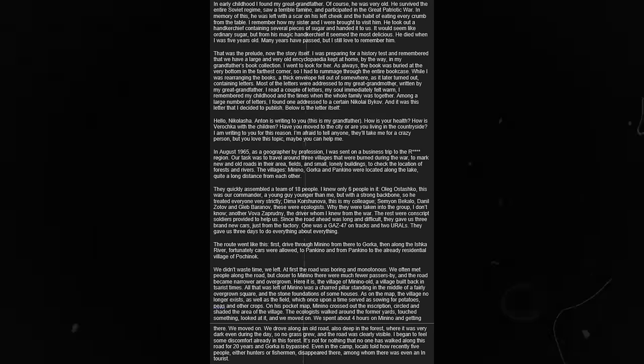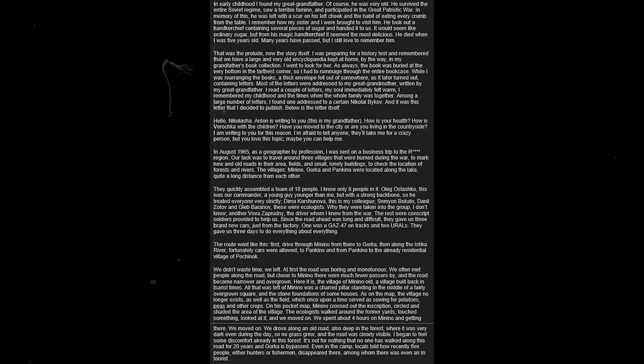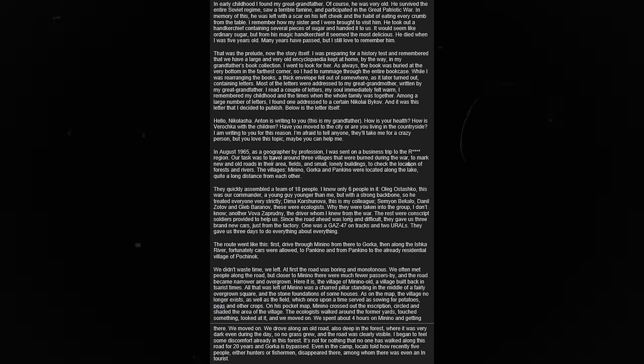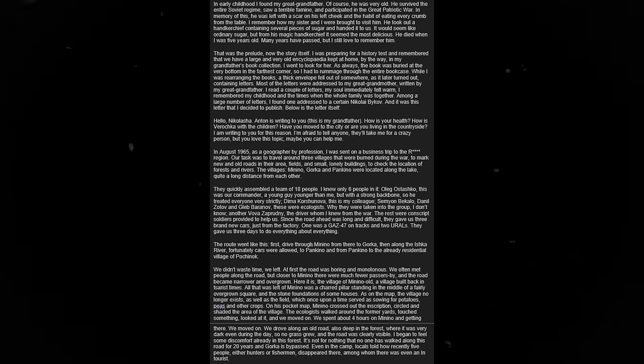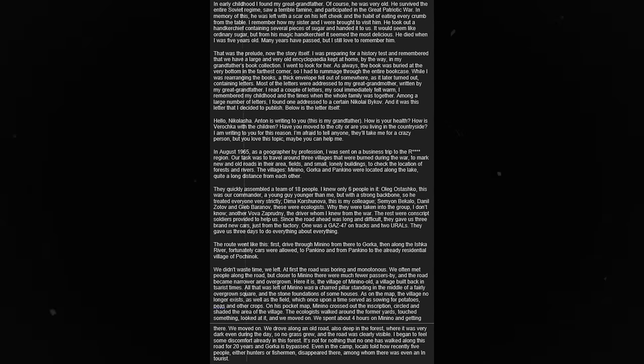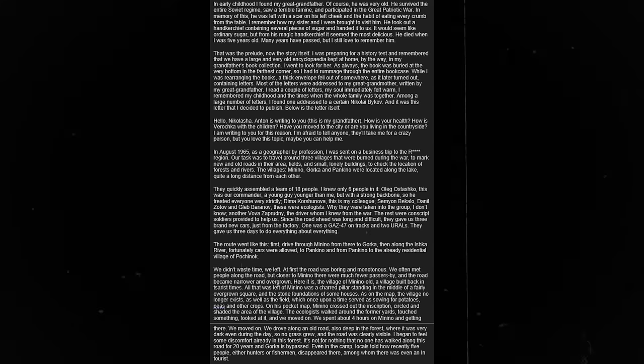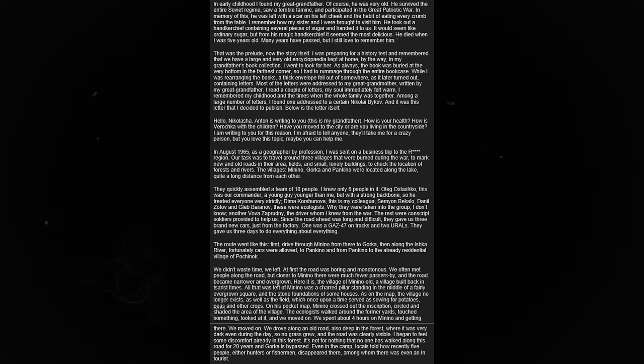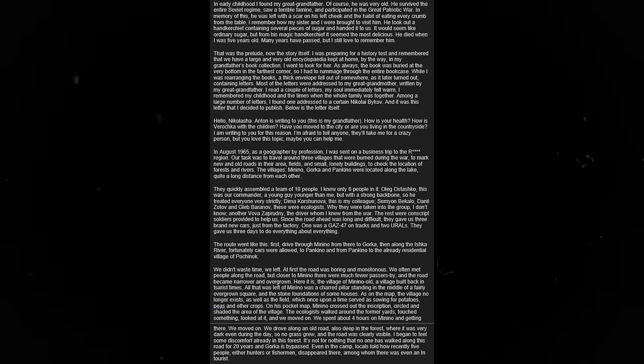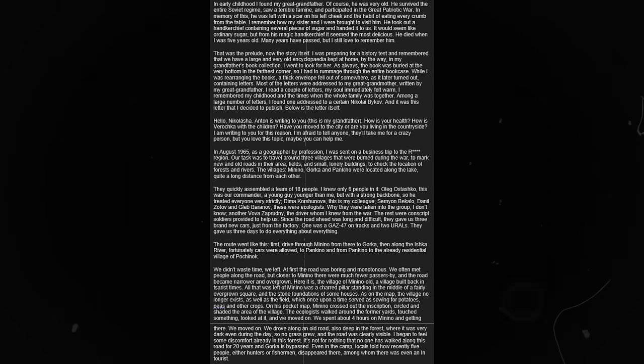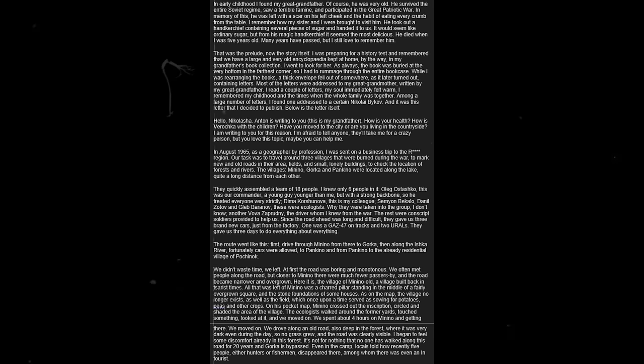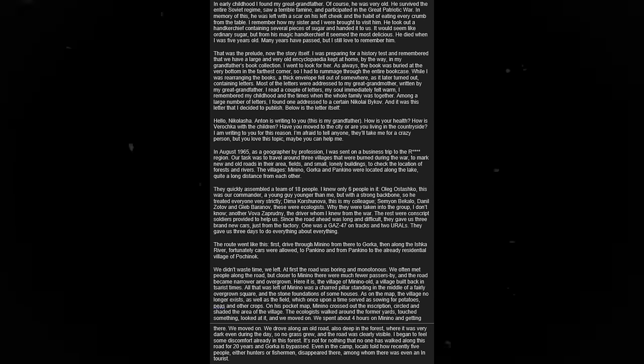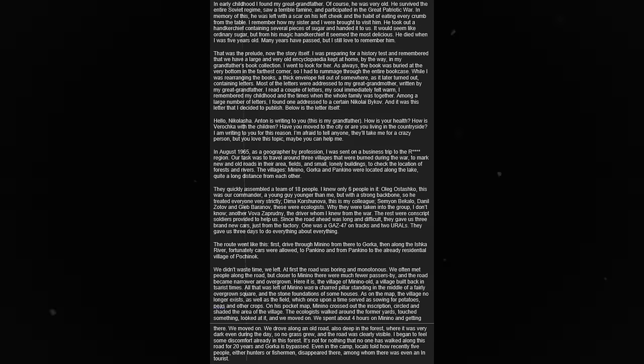Our task was to travel around free villages that were burned during the war, to mark new and old roads in the area, fields, and small, lonely buildings to check the location of forests and rivers. The villages Menino, Gurka, and Pekino were located along the lake, quite a long distance from each other. They quickly assembled a team of 18 people. I knew only six people in it. Oleg Ostashko was our commander, a young guy, younger than me, but with a strong backbone, so he treated everyone very strictly.